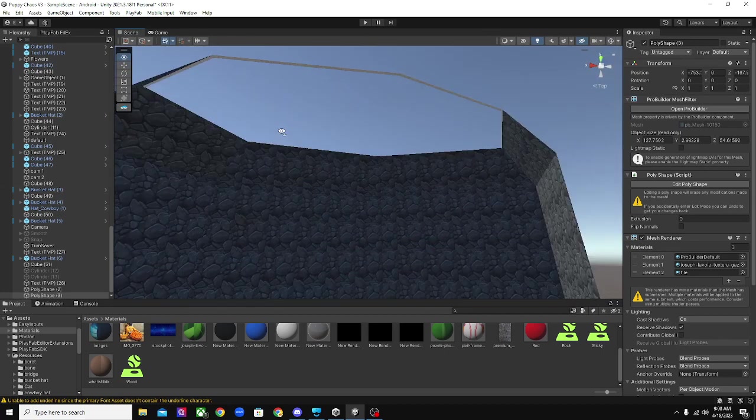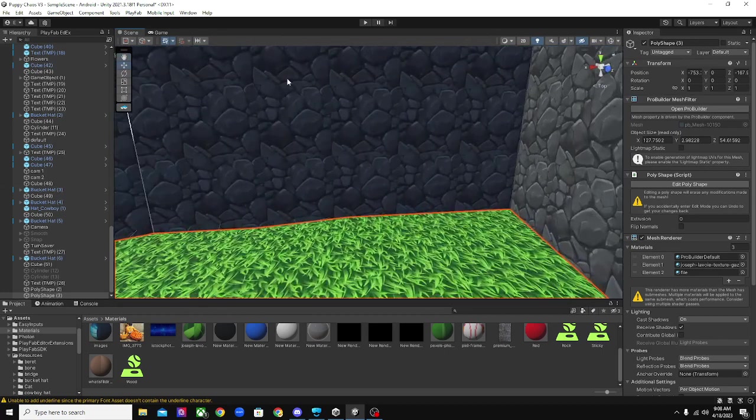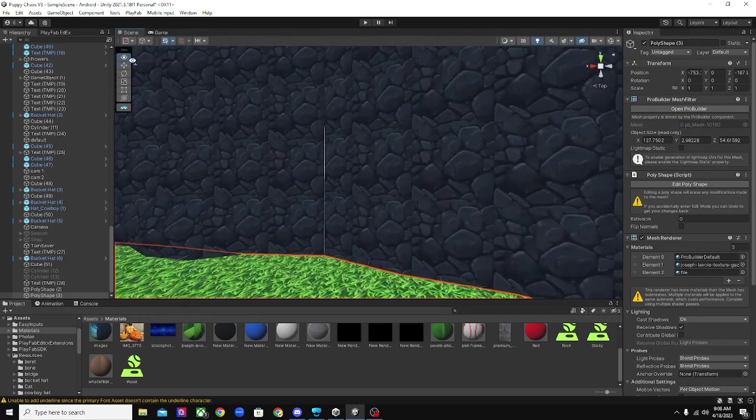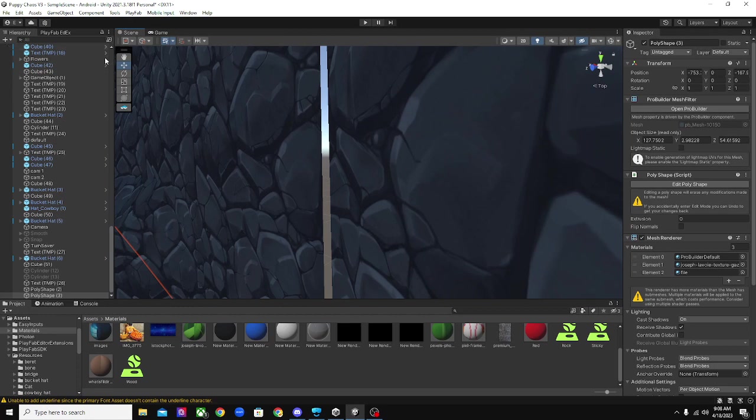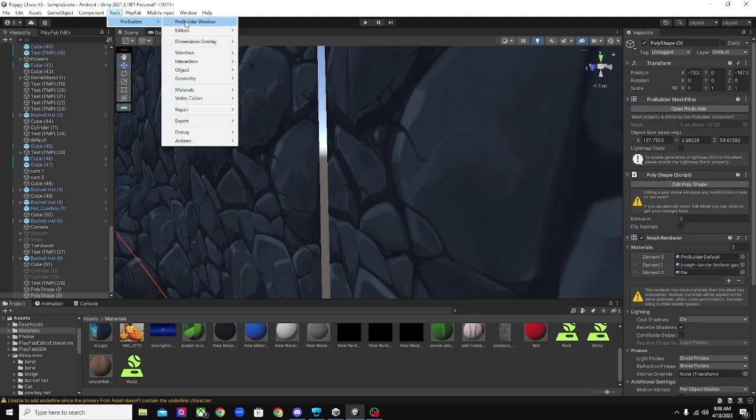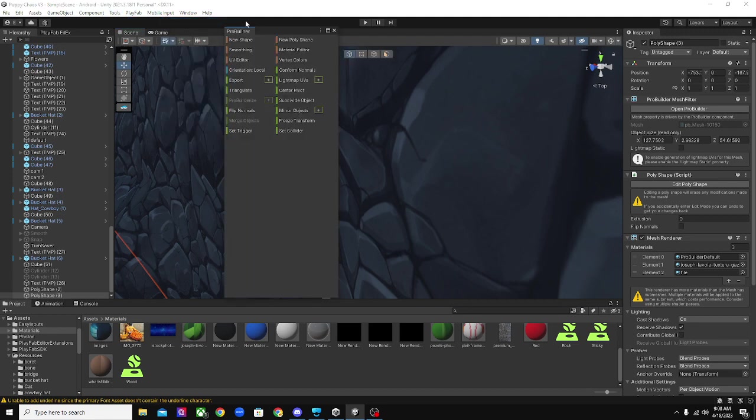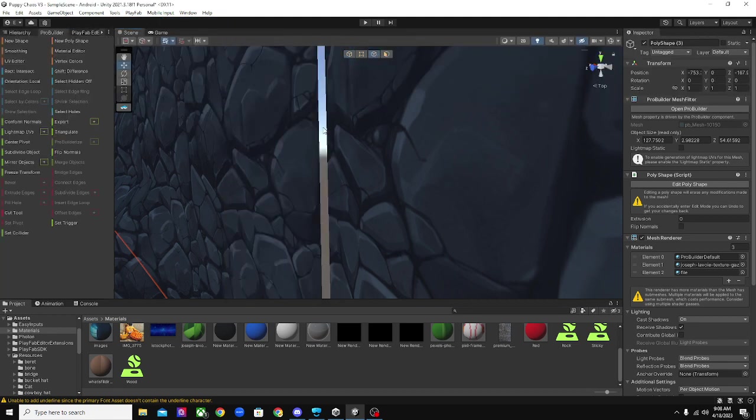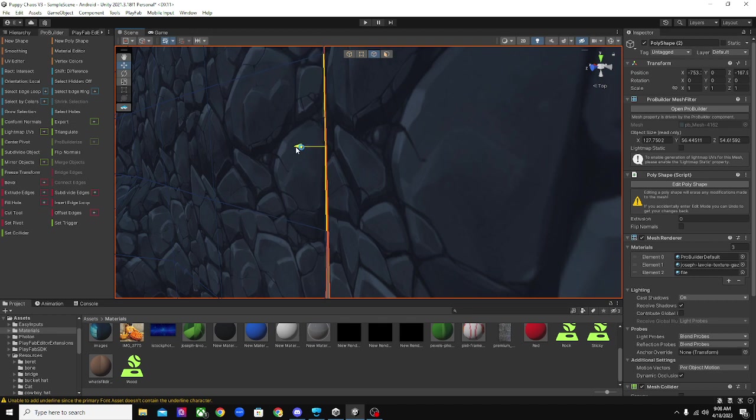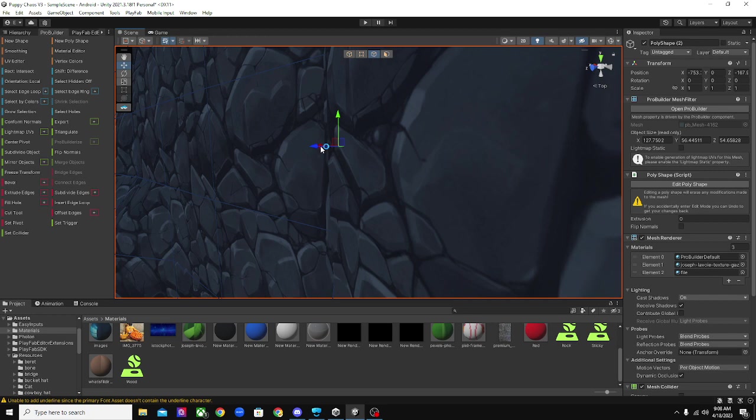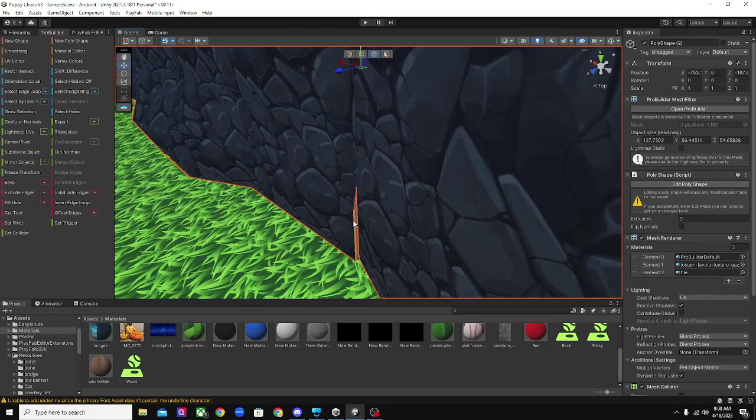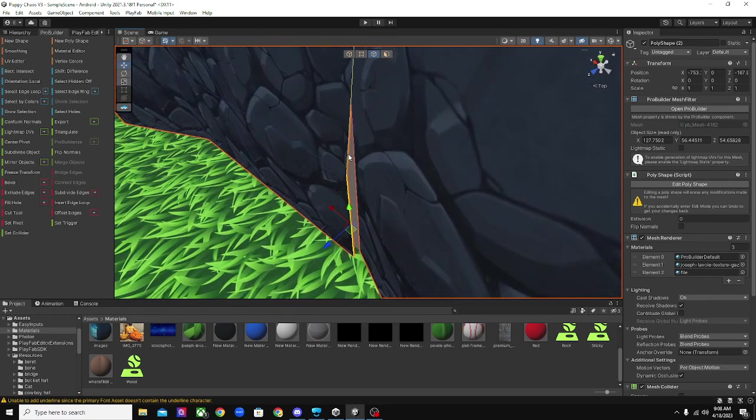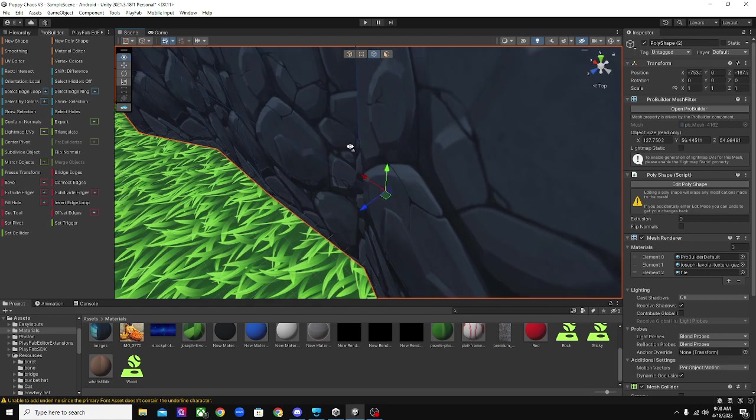And then if you want to make different rooms and stuff, hold on, don't worry about this. This just, this won't happen to you. I promise. Hold on. Okay, you can select like the edges and stuff of your ProBuilder objects and move them around and fix the map.